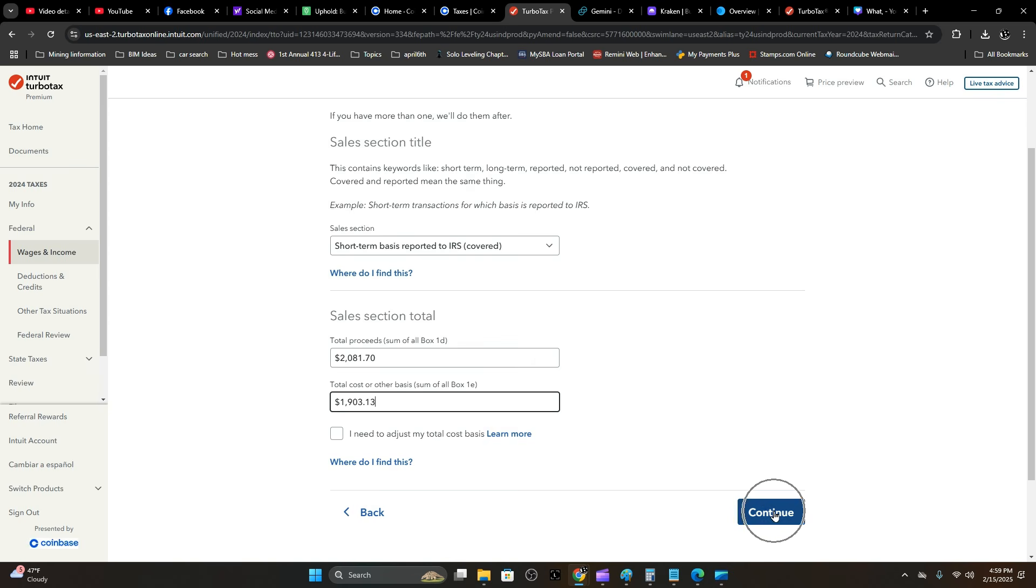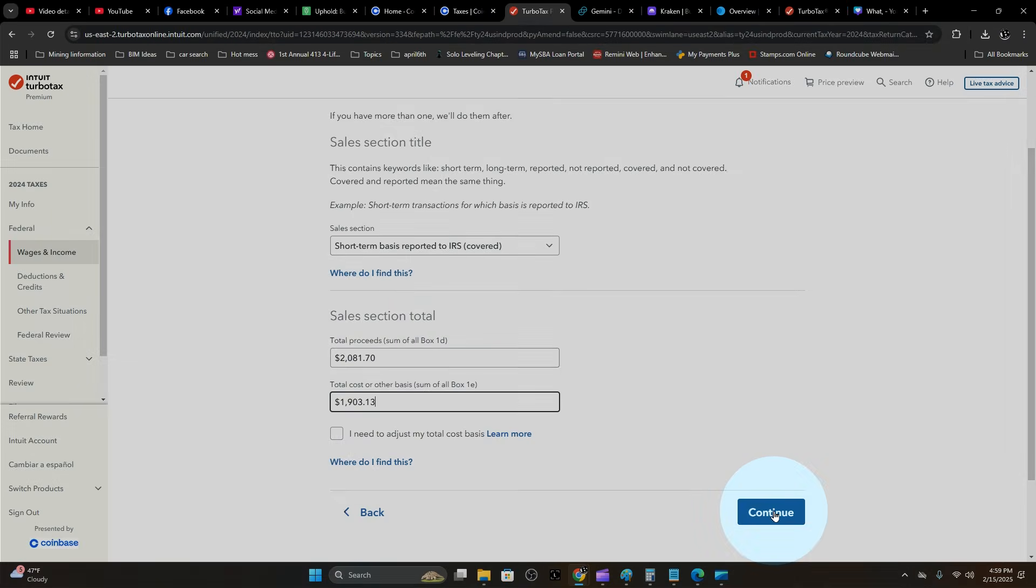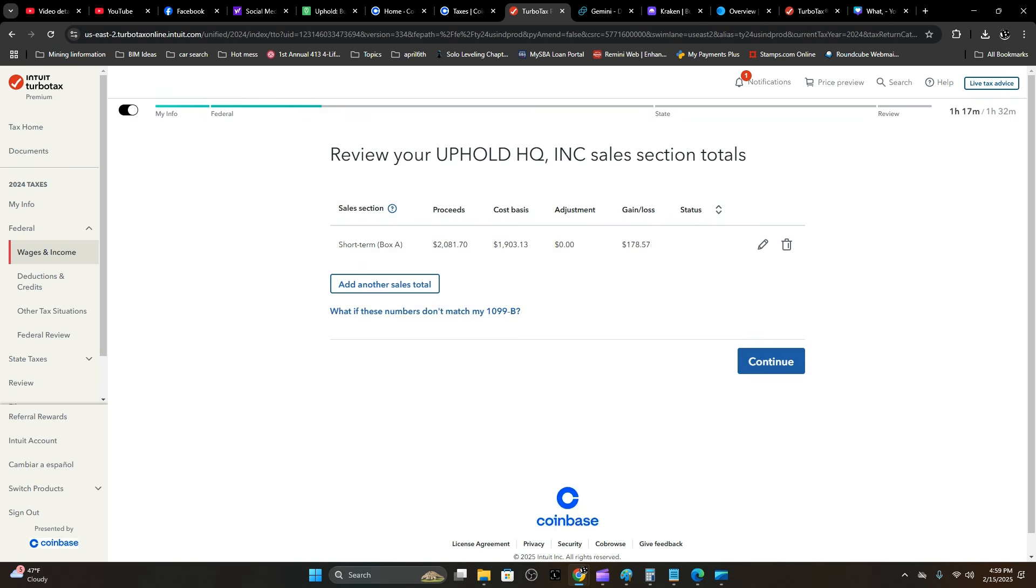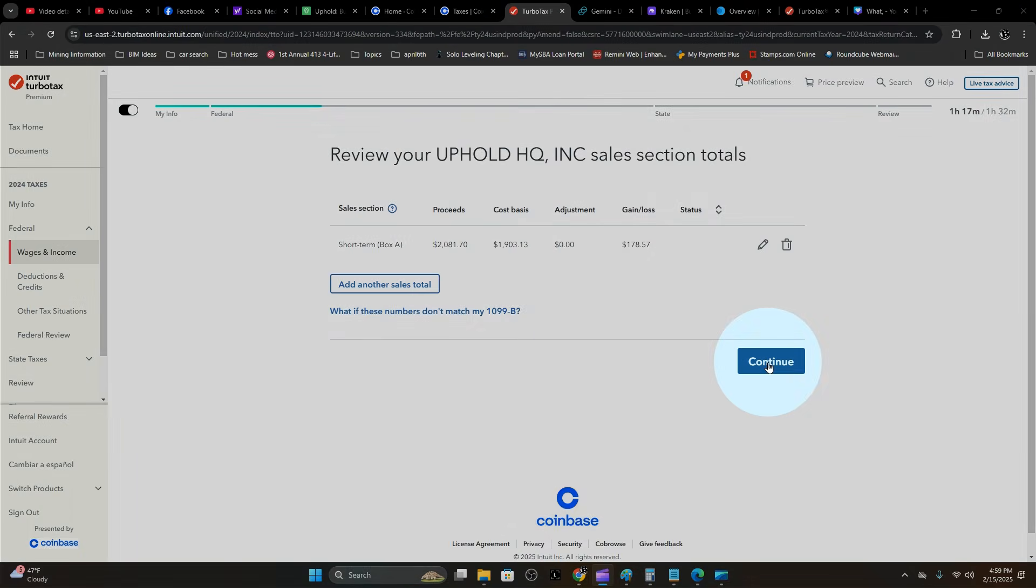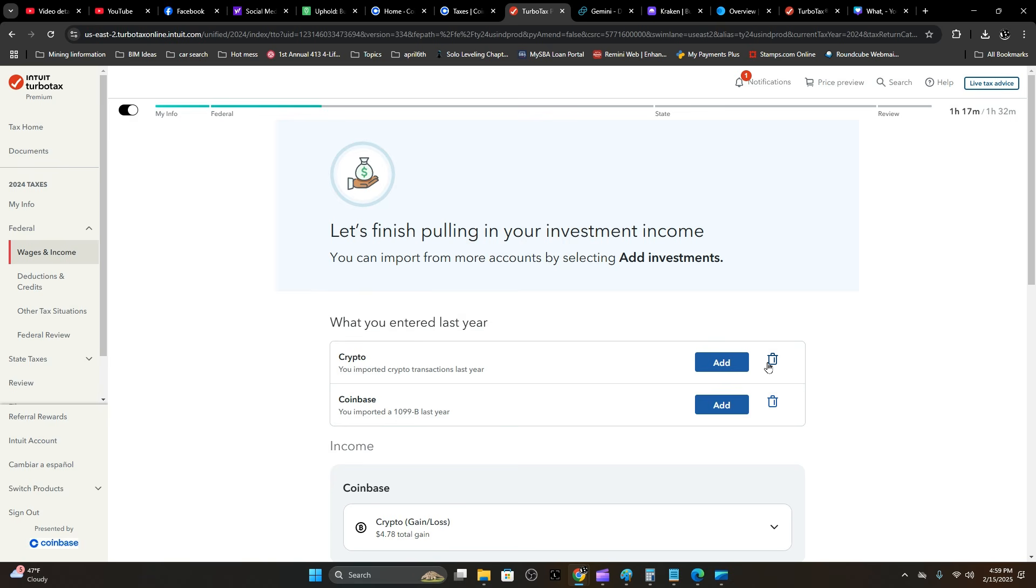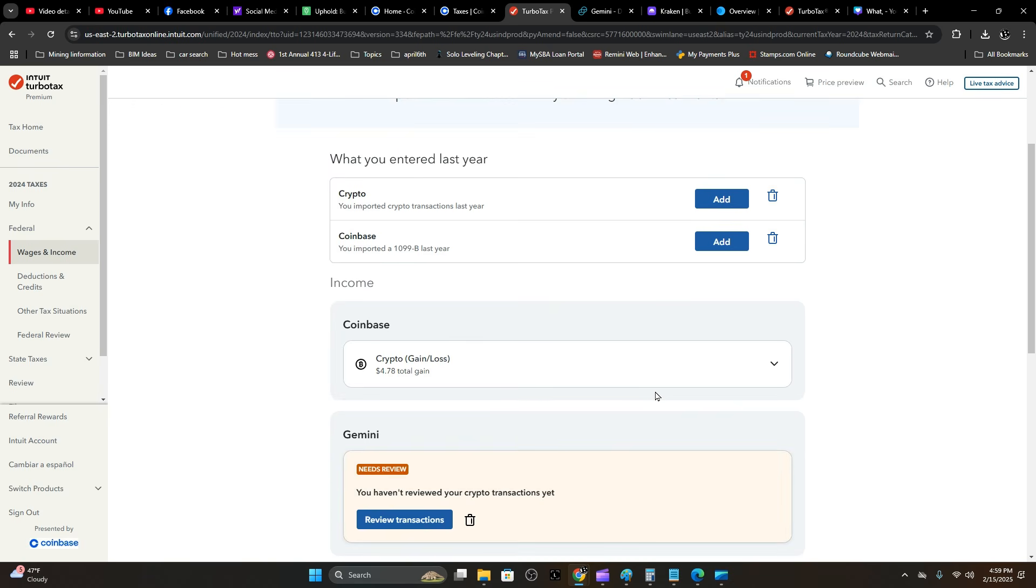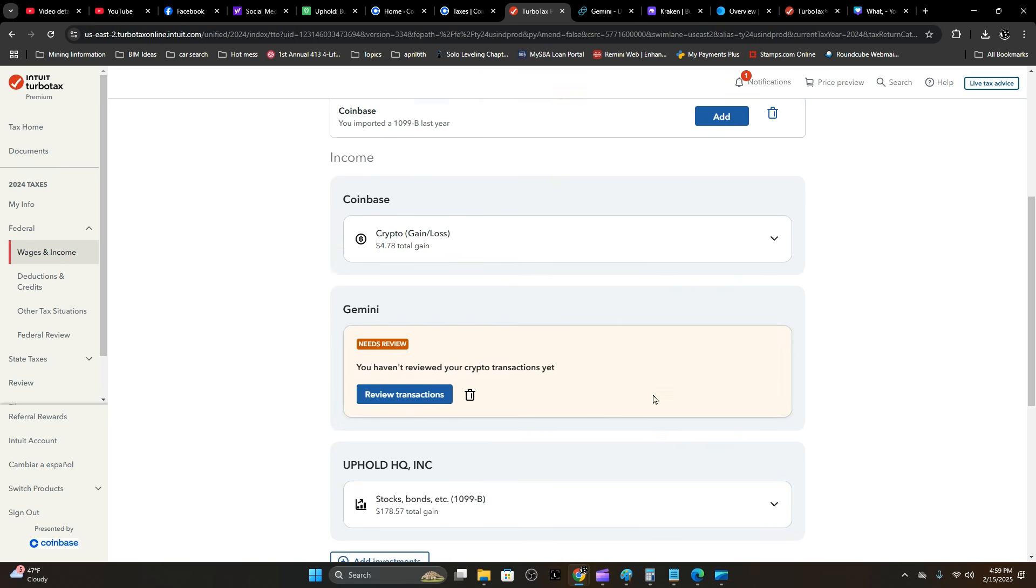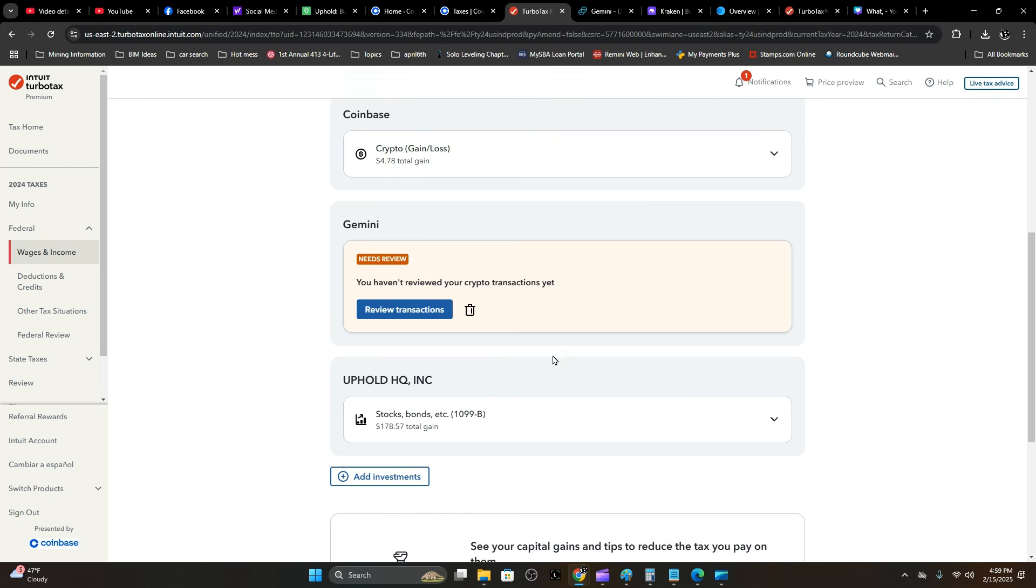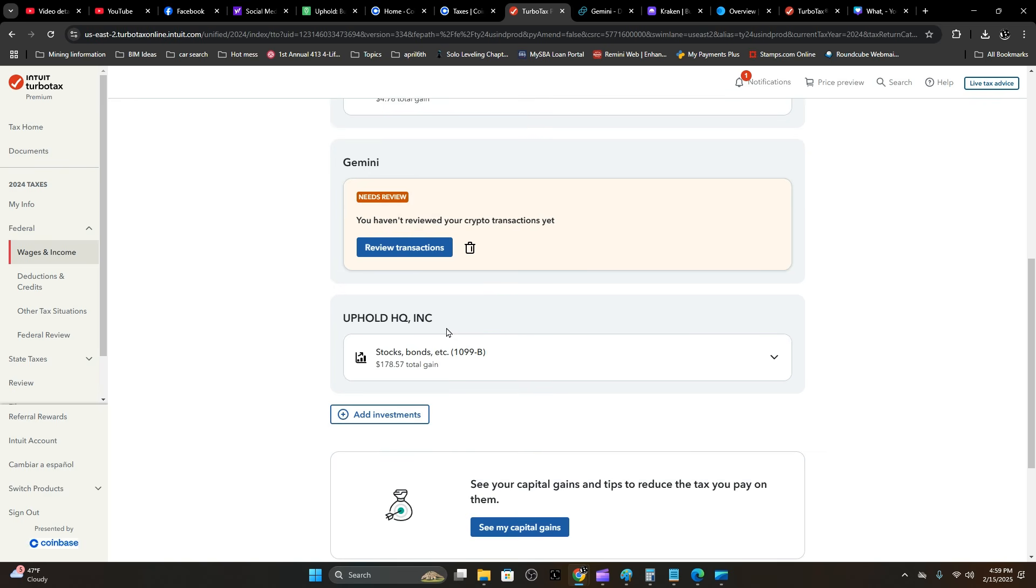Hit Continue, and that's going to do it for your Uphold. I'm going to go back and review what Gemini has, but I don't think it should be a big problem.